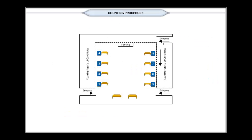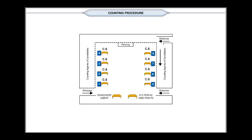A counting hall is specially allotted for the purpose of counting. It consists of several tables, one for the RO or ARO and the remaining for the counting of votes. There is one counting supervisor and one counting assistant for each table.